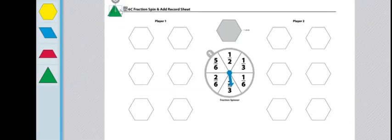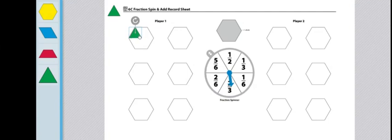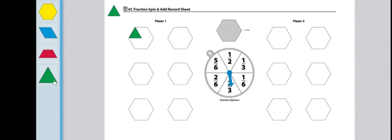So I know 1/6 is equivalent to one triangle because that takes up 1/6 of the hexagon. But if I am going to add 2/3, 2/3 is equal or equivalent to 4/6. So I would need four more triangles, or a way in which I can cover up 4/6 more of the shape.